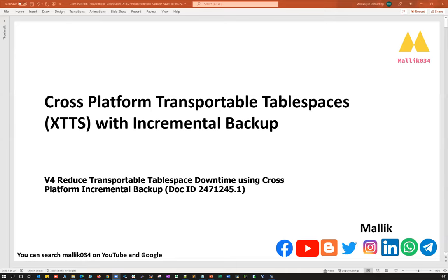Here I'm going to present Cross Platform Transportable Tablespace, which is a solution provided by Oracle with some dynamic scripts. That script will enable a smooth database migration from one platform to another. This is a free script available from Oracle, and you can download it from Oracle support. The current version is V4, which is already released, and you can use the V4 script.